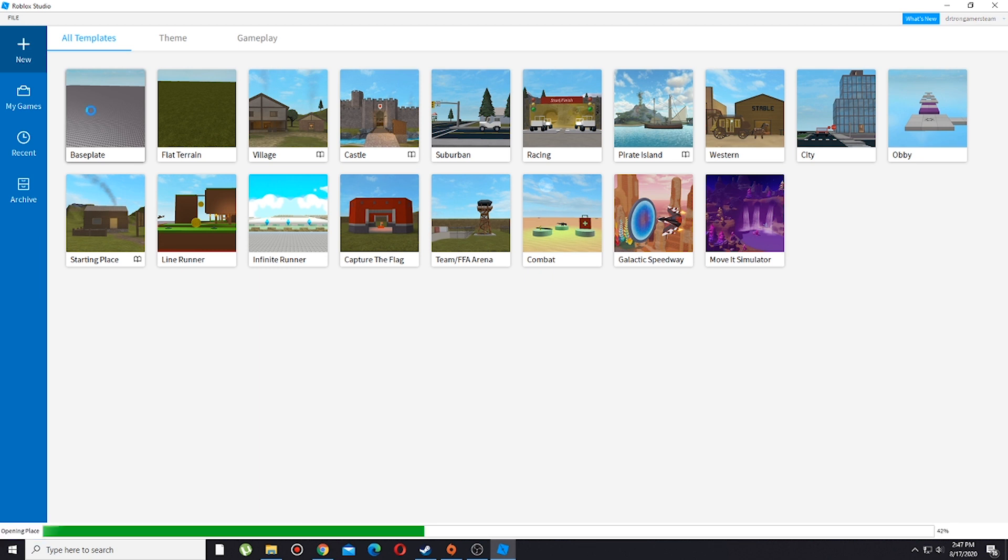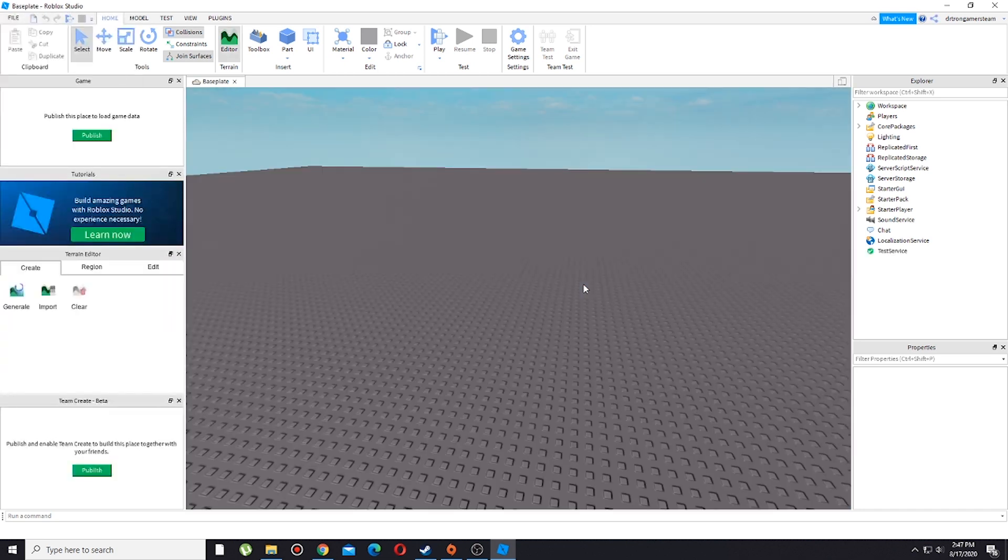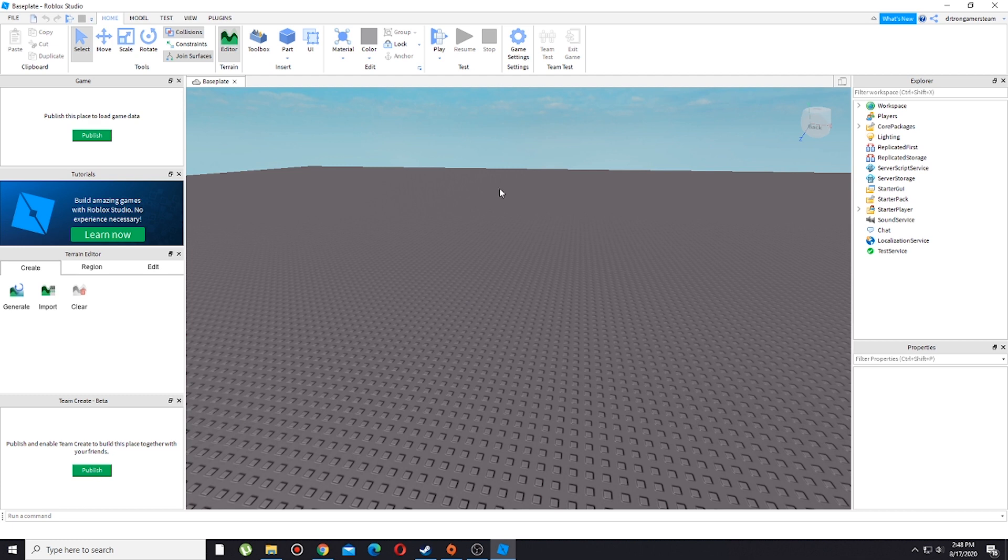After loading the place, there you go. Since I just created my world, you see this publish button. Just a reminder that if you have already published your game, you will see that turn on button instead of the publish button.